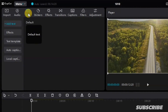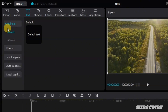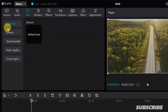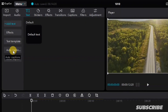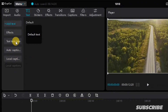You can either add text using the default or the preset, or you can add a text template, auto caption, and local caption. For this, let's stick with the default caption.